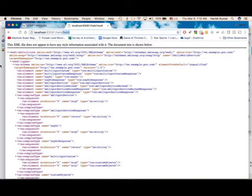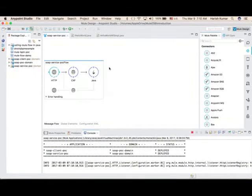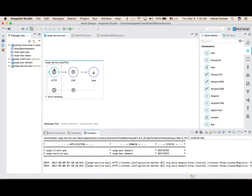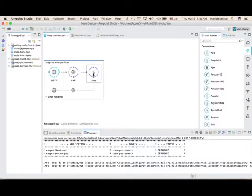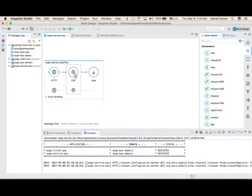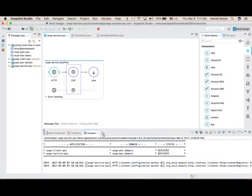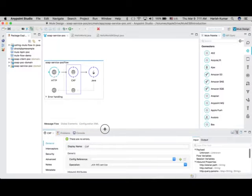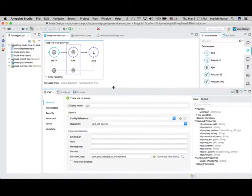How it is done in Mule is basically there is one endpoint which will receive the request, then there is a CXF message processor, and then one Java component - this is the implementation of web service. CXF you can write in two ways as I said, WSDL first or Java code first. Here I am using code first.